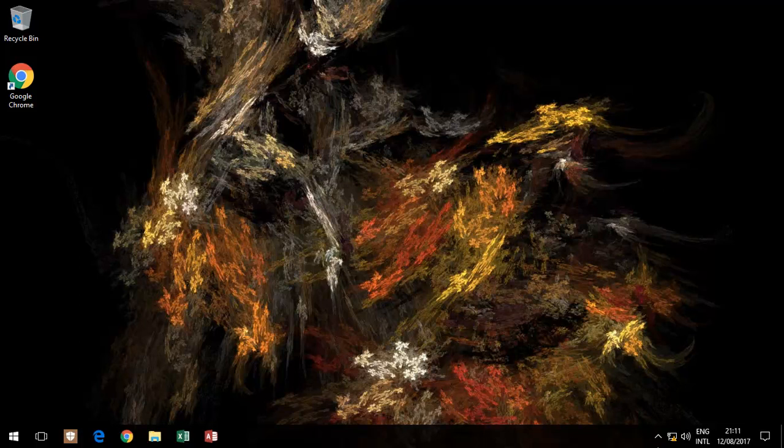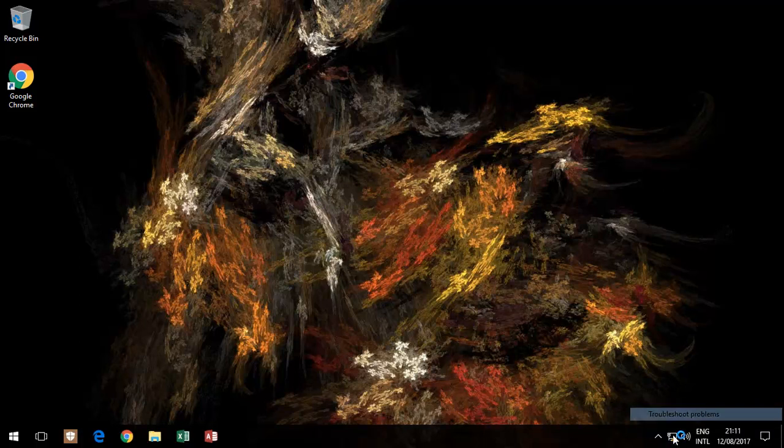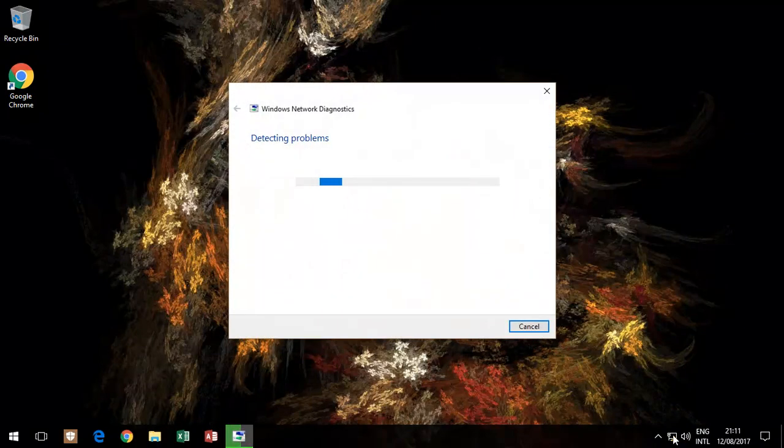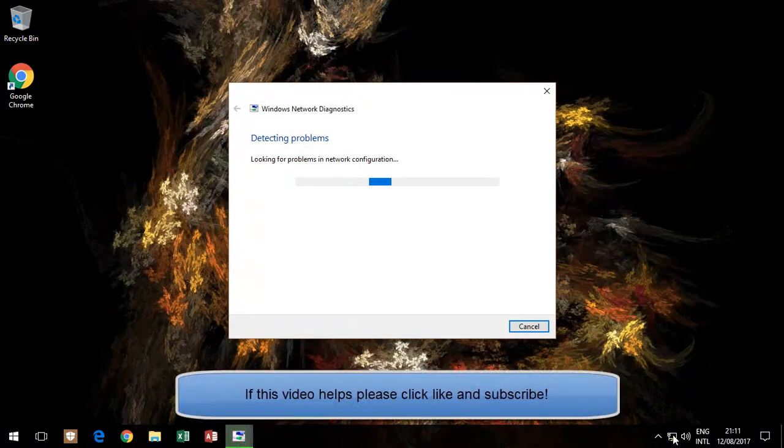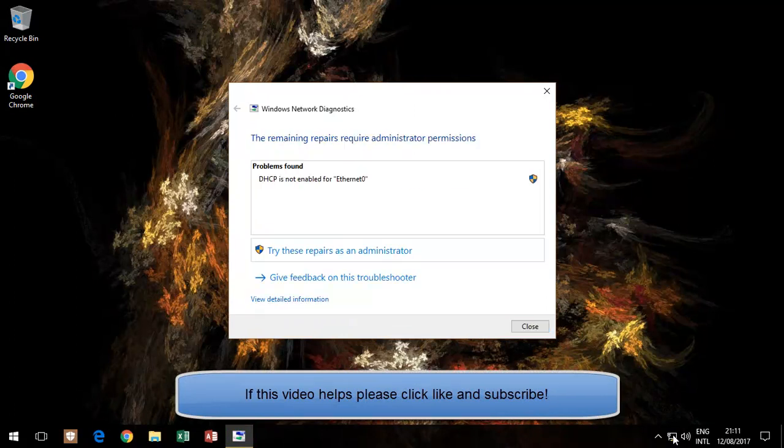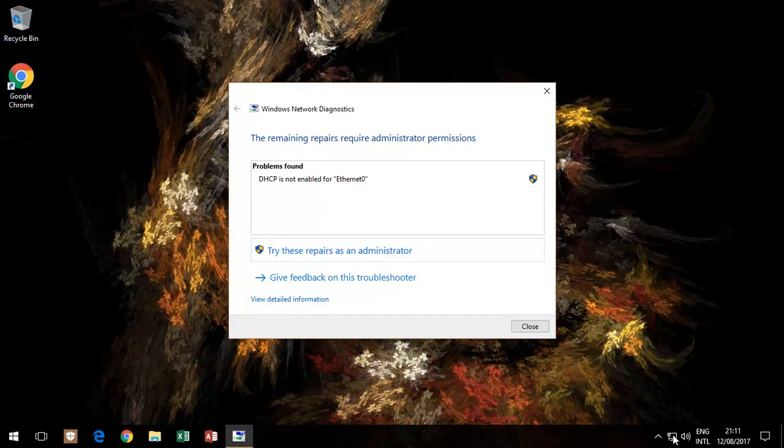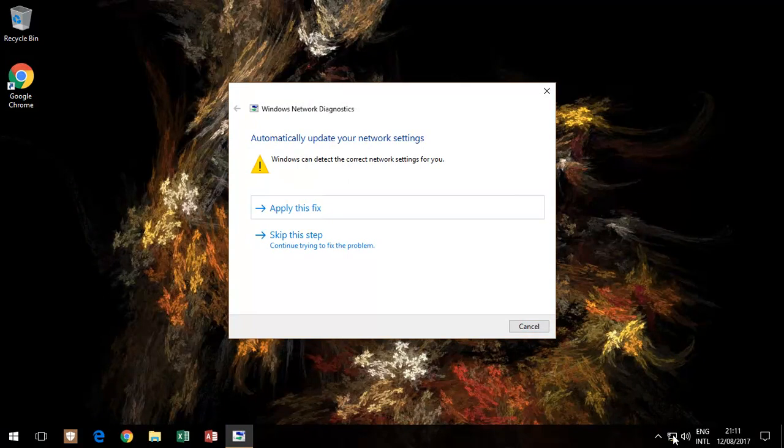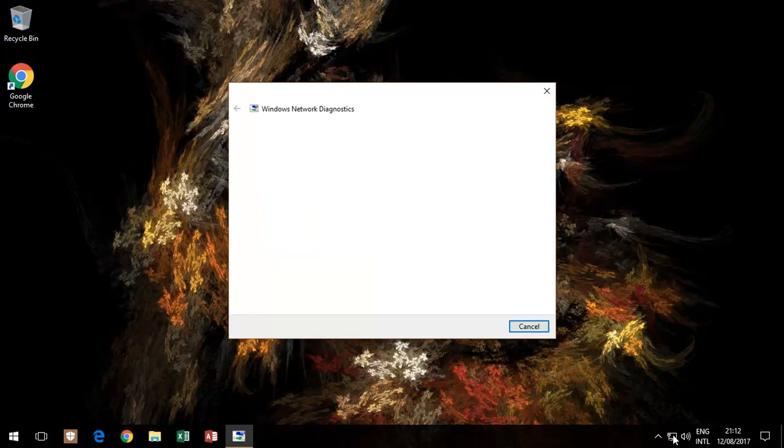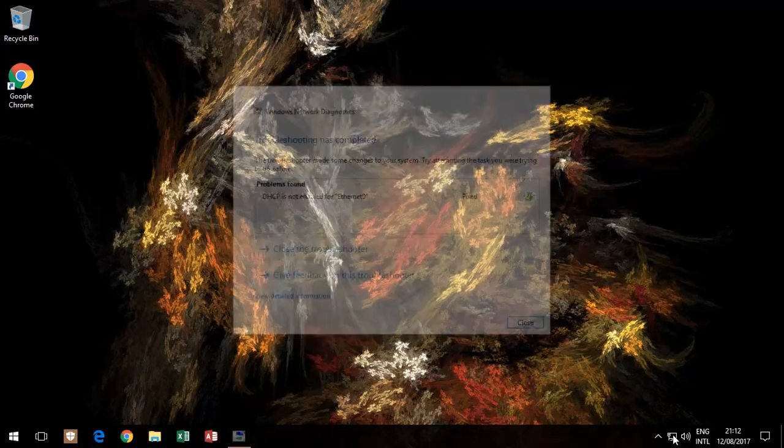The first thing, obviously the easy option, is troubleshoot problems. That will go through and it should look for certain issues, and it will probably find something and say try these repairs as administrator. As you can see, sometimes it will fix it, which is great. Let's assume it did not fix it.